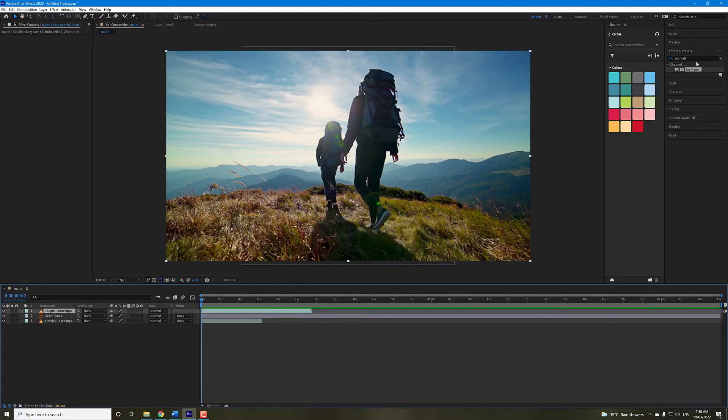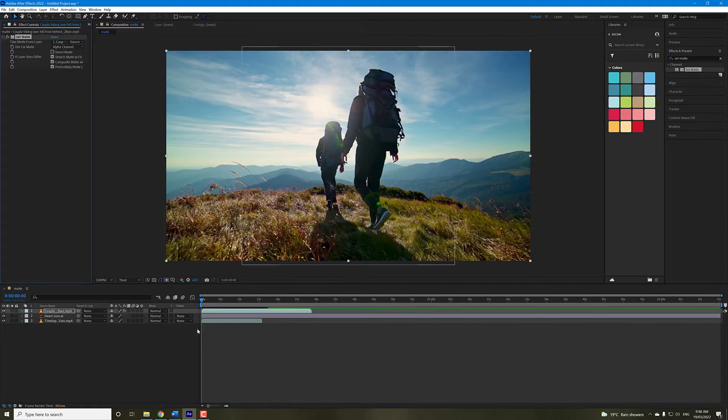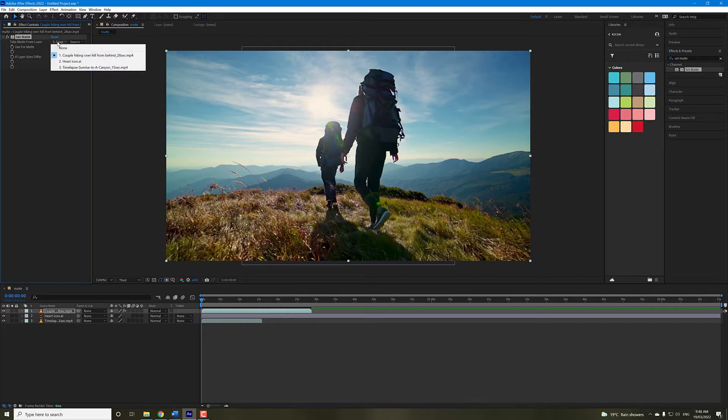Now what we need to do is come over to effects and presets and search for set matte. Drag the set matte effect onto the video footage, and then over in the left-hand side where it says take matte from layer, just go to the drop-down and choose the shape that you want the video to be transformed into.